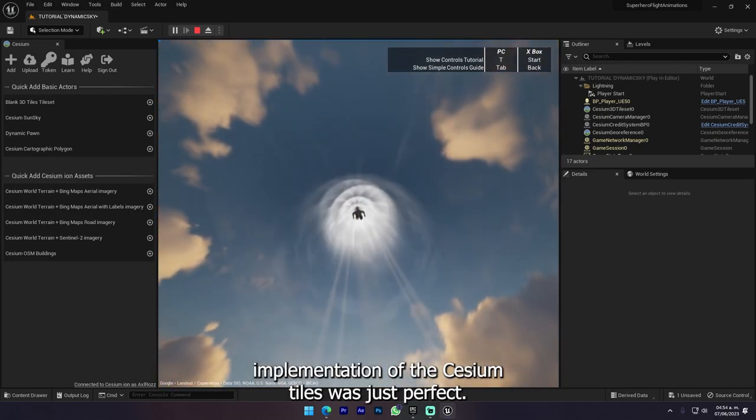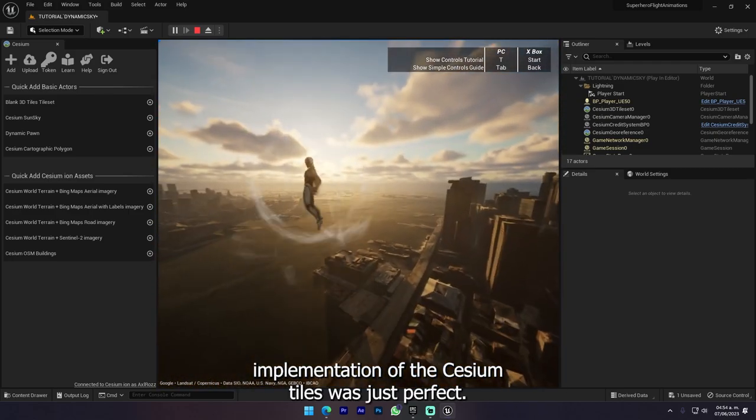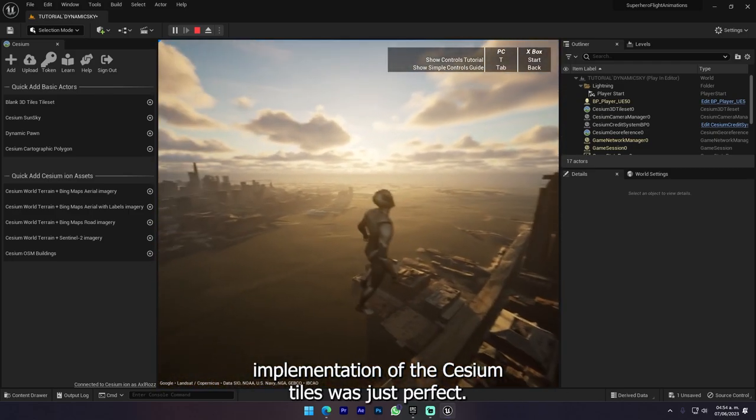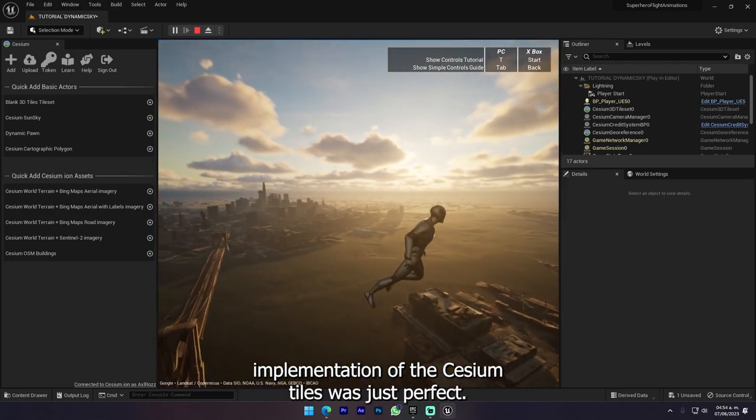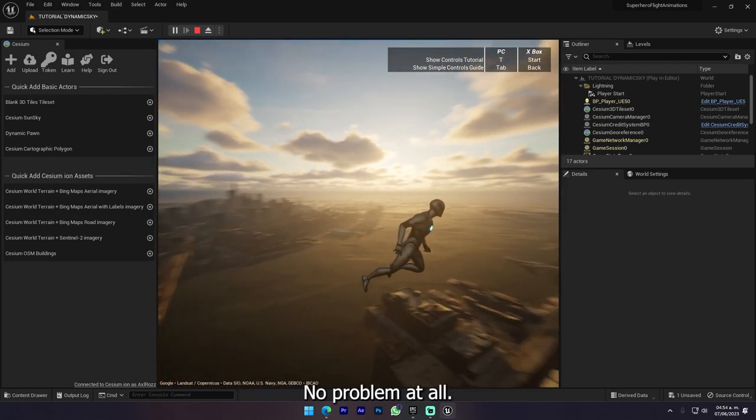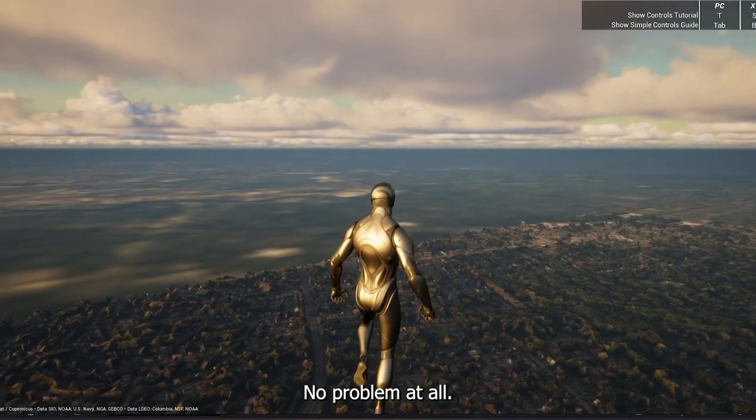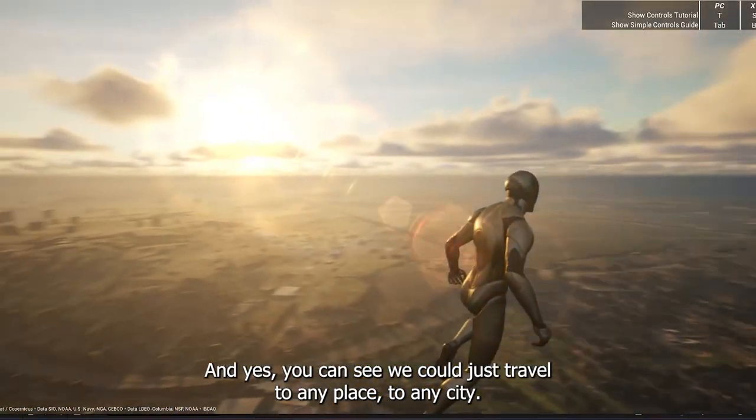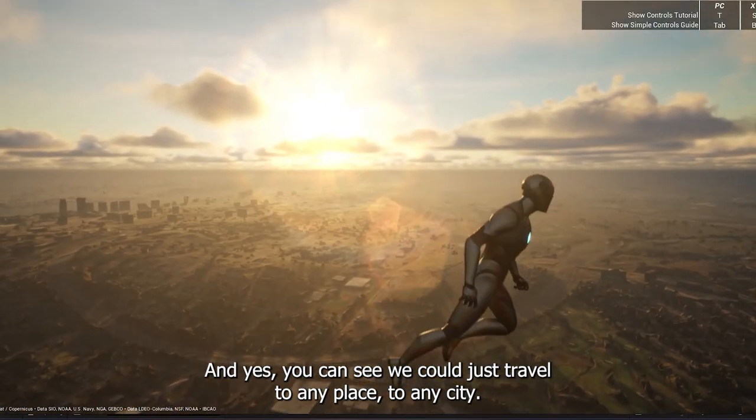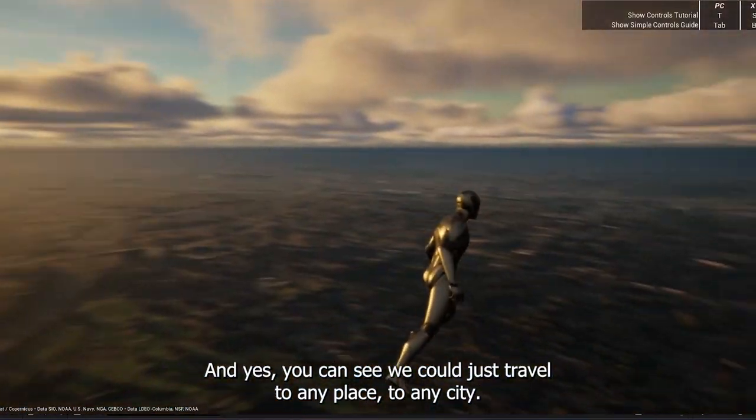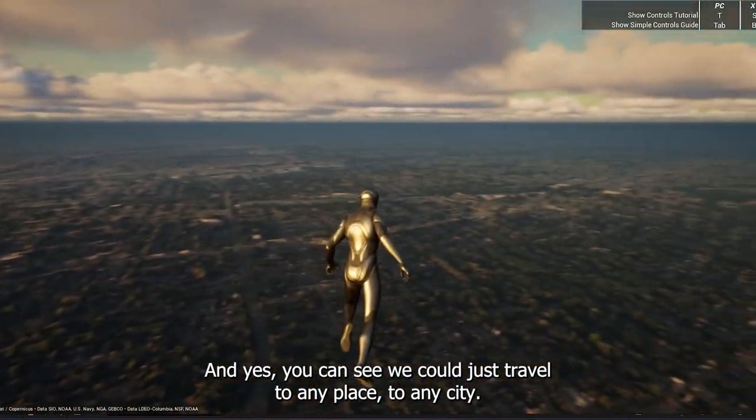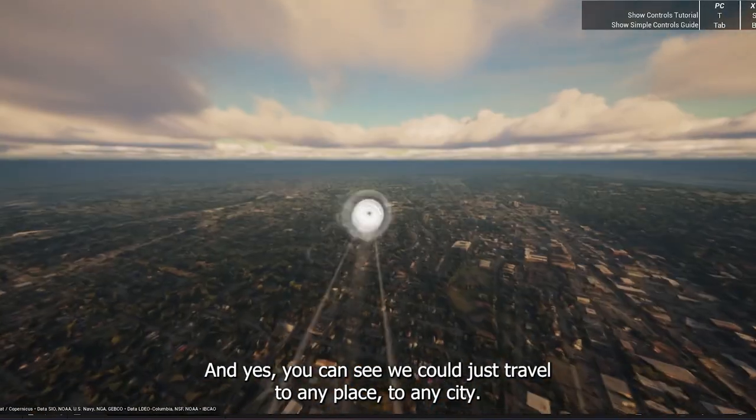And the implementation of the CCM tiles was just perfect, no problem at all. And yeah, as you can see we can just travel to any place, to any city.